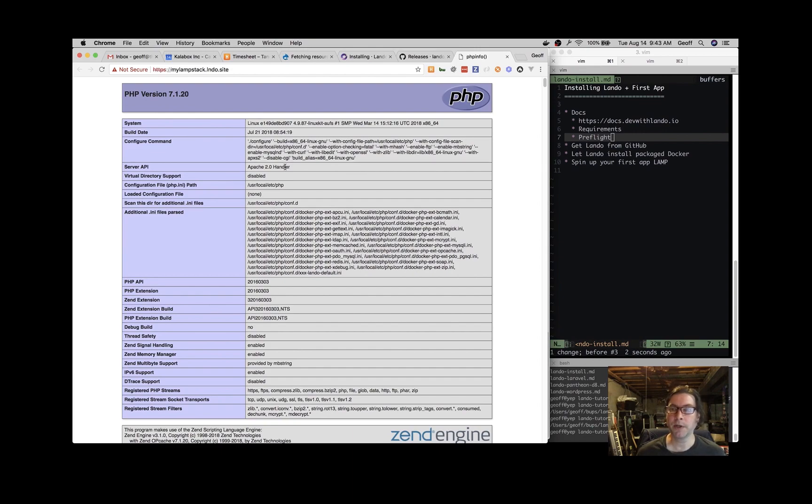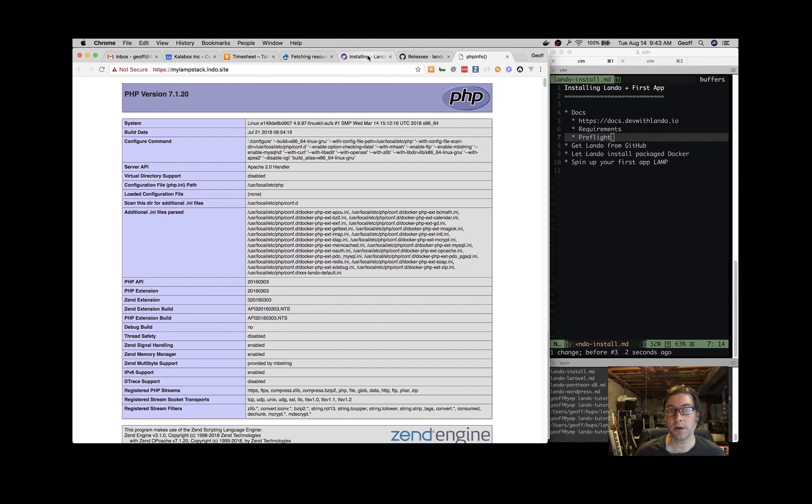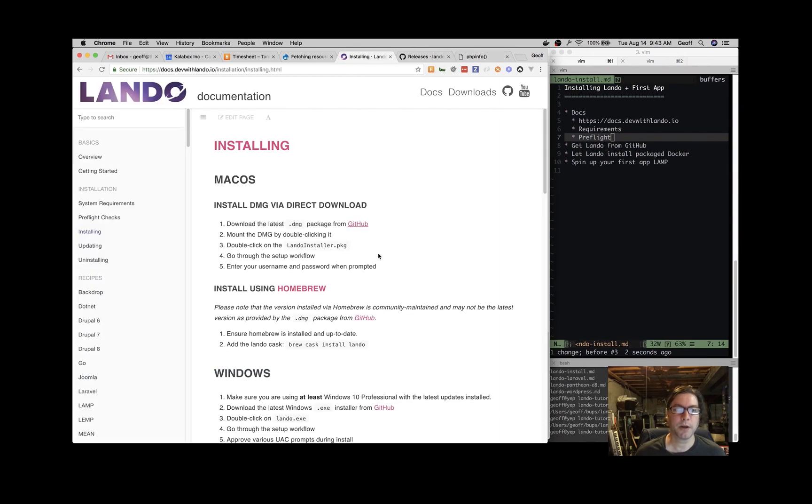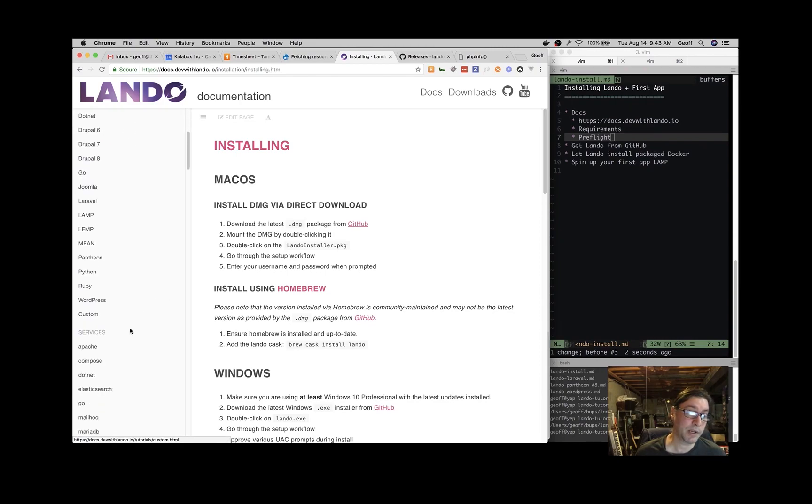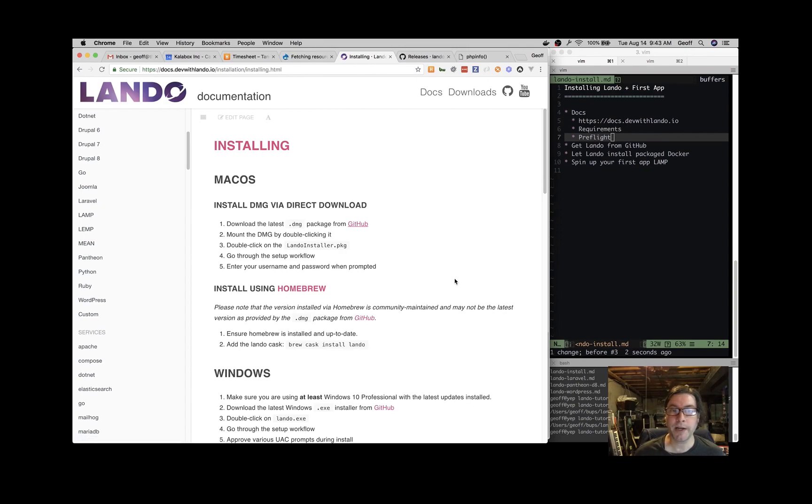Great. So that's installing Lando and spinning up your first example application. I encourage you to take a look at the documentation and look at some of these starting states that we have in addition to if you want to make it completely custom. Give Lando a try. Thanks for watching.